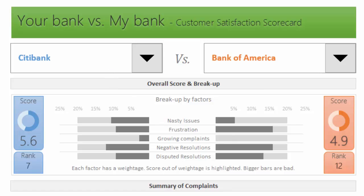For example, you could look at the yearly trends between Citibank and Bank of America. Citibank has a nearly flat trend, but if you drill down you'd see Citibank actually has a positive growth—every year they're having more complaints. On the other hand, Bank of America has a negative growth, which means they're getting fewer complaints per year from 2013 to 2015.